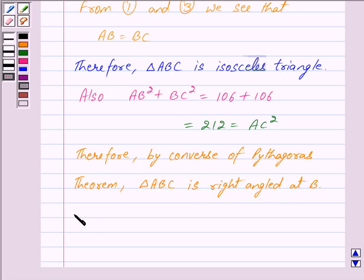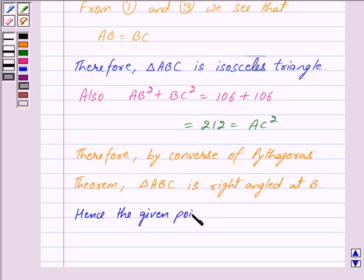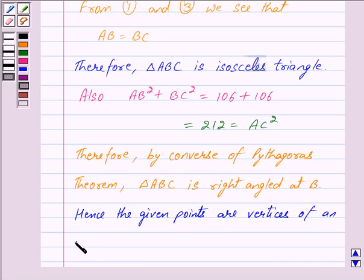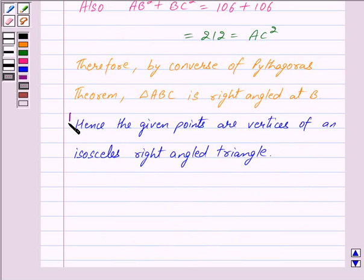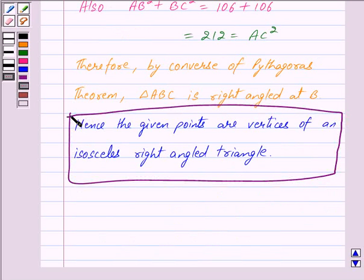Hence, the given points are the vertices of an isosceles right angled triangle. This is our answer. Hope you have understood the solution. Bye and take care.